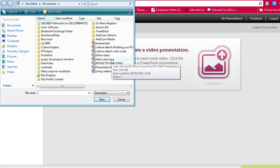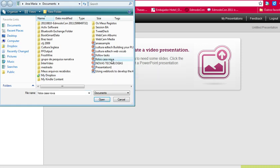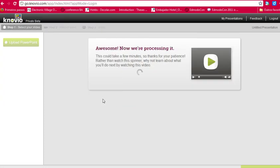I'm going to use a simple PowerPoint I have here just to show you how to start a Knovio. So you have a message. They are processing your PowerPoint. It takes a few minutes.